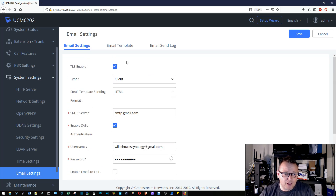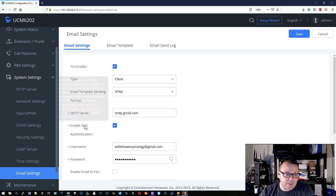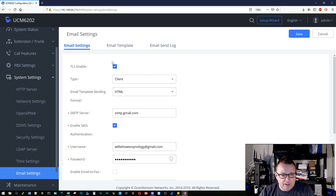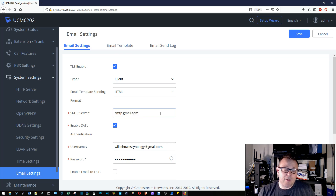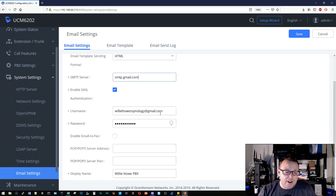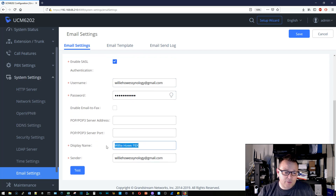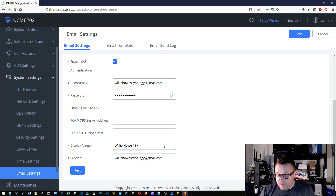I'm using that exact same account here. I know that I need TLS and SSL authentication — I need both for Gmail. My SMTP server is smtp.gmail.com, but this could be your custom SMTP server. Then of course my username and password, and how I want the display name for the PBX to work, and also who the sender's email address is.